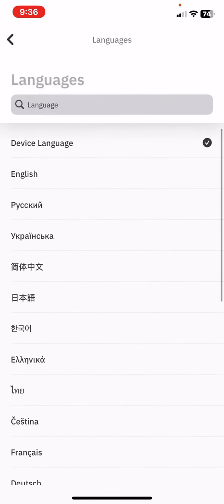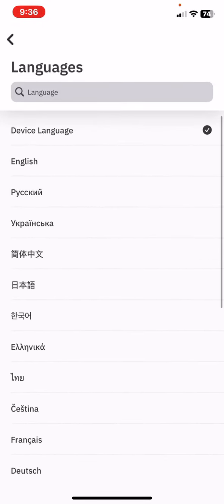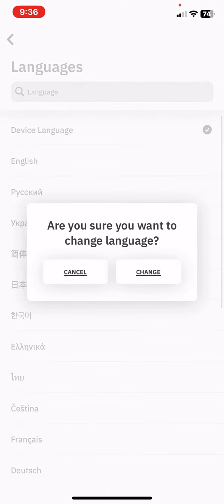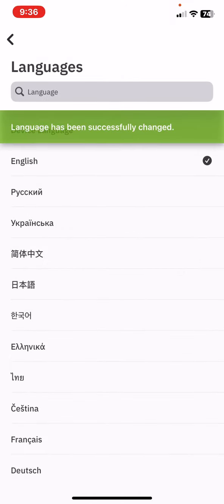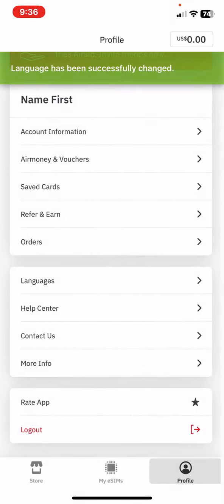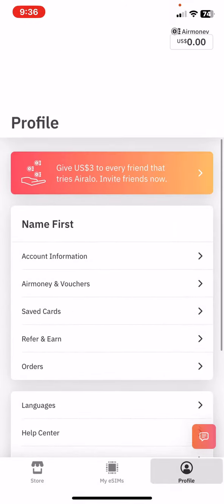And as you can see these are the languages that you can set, so just click on the one that you want to use and click on the change button and the language is set.